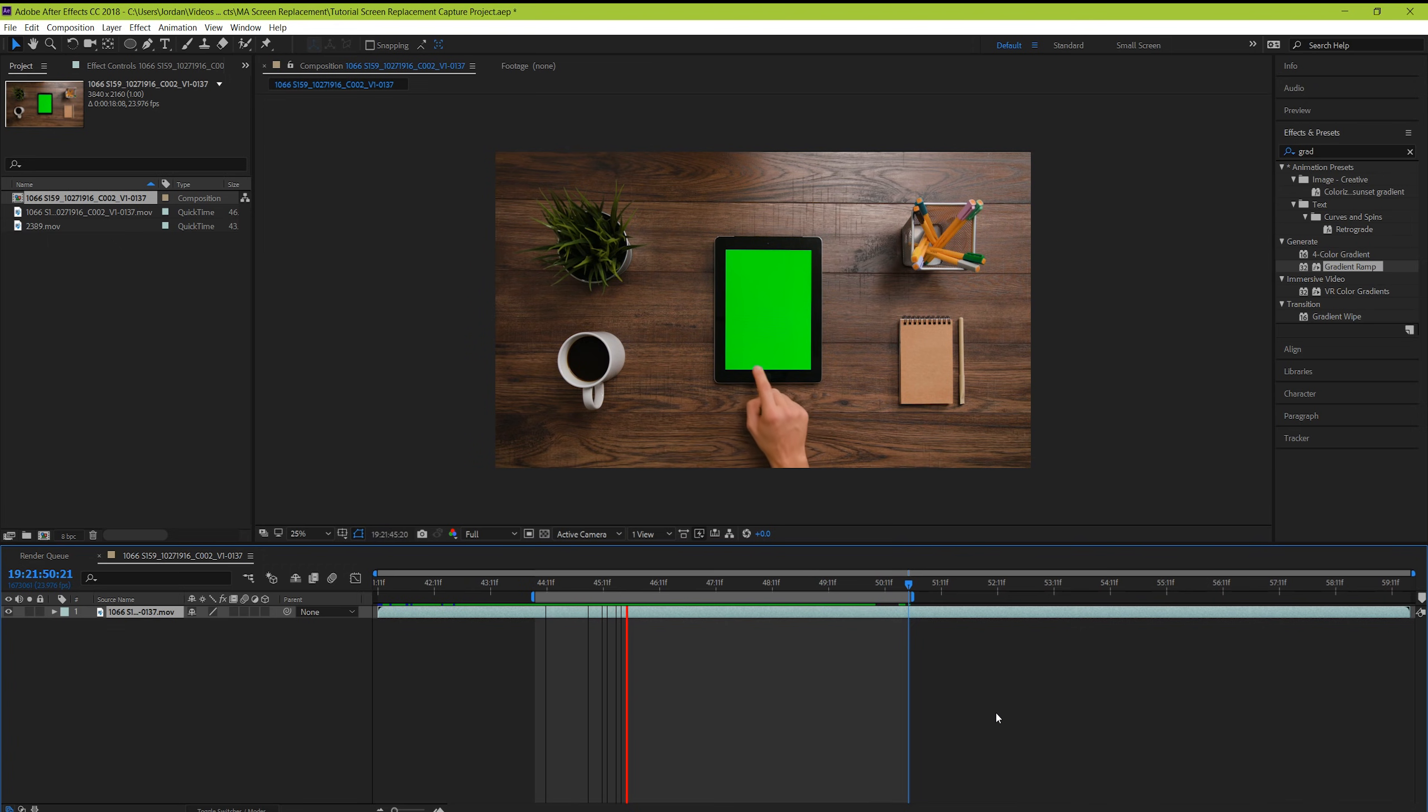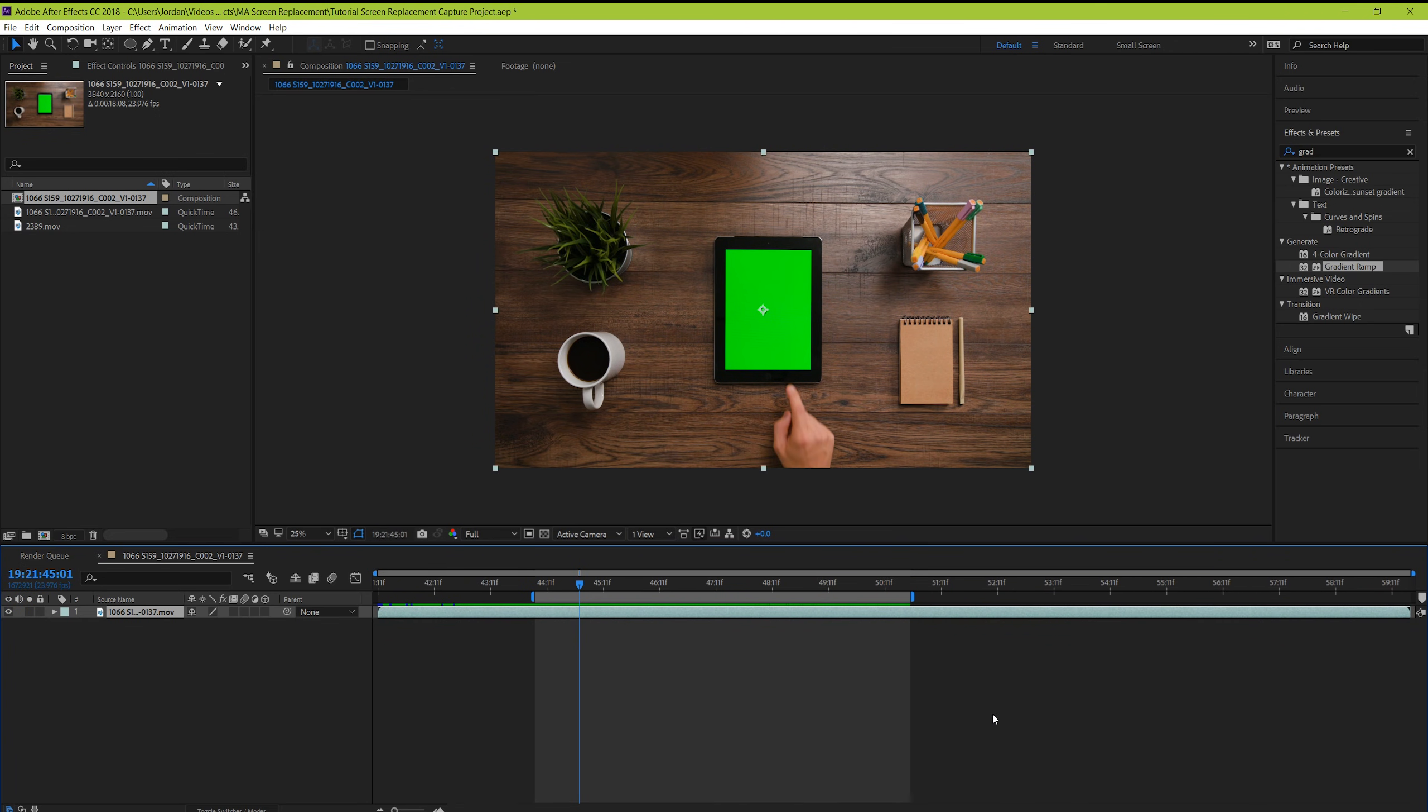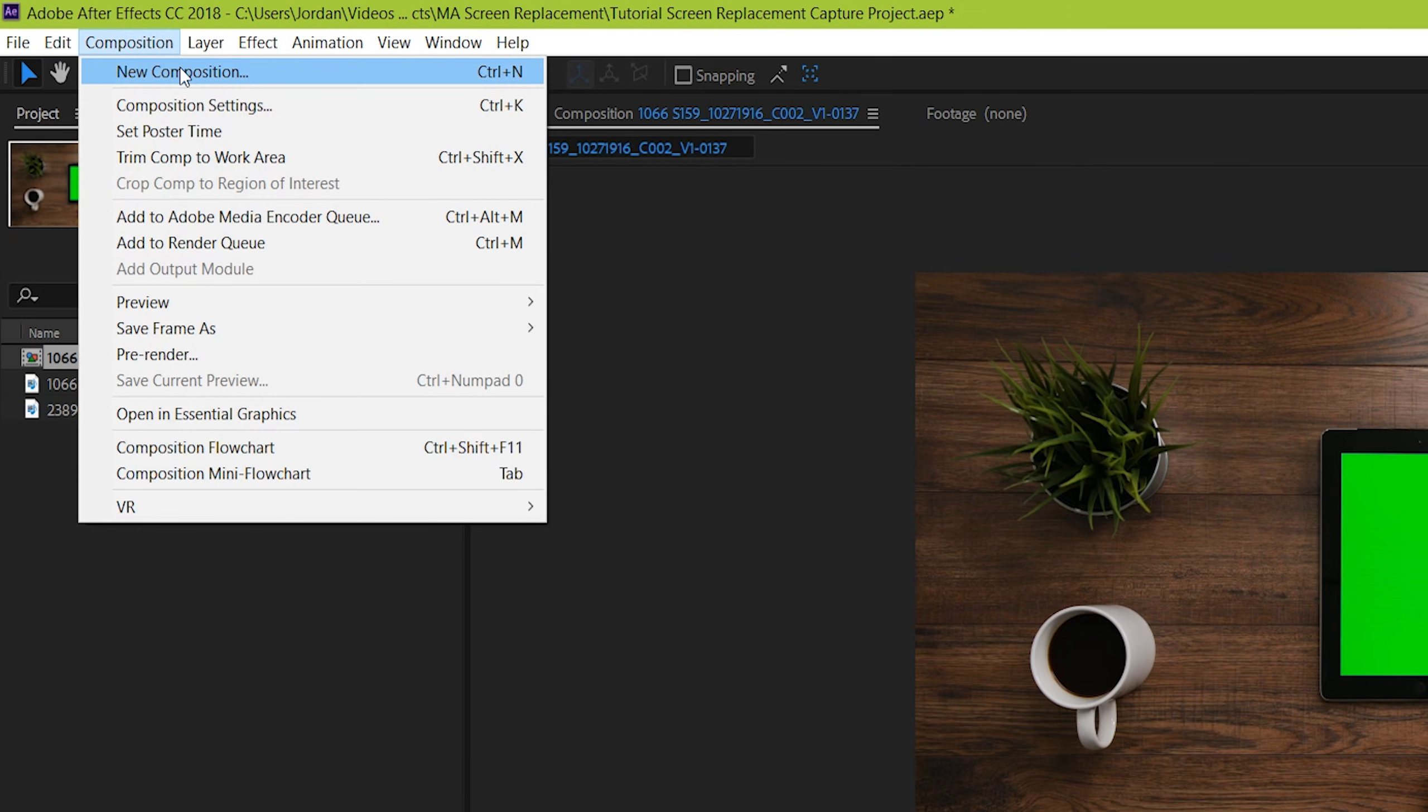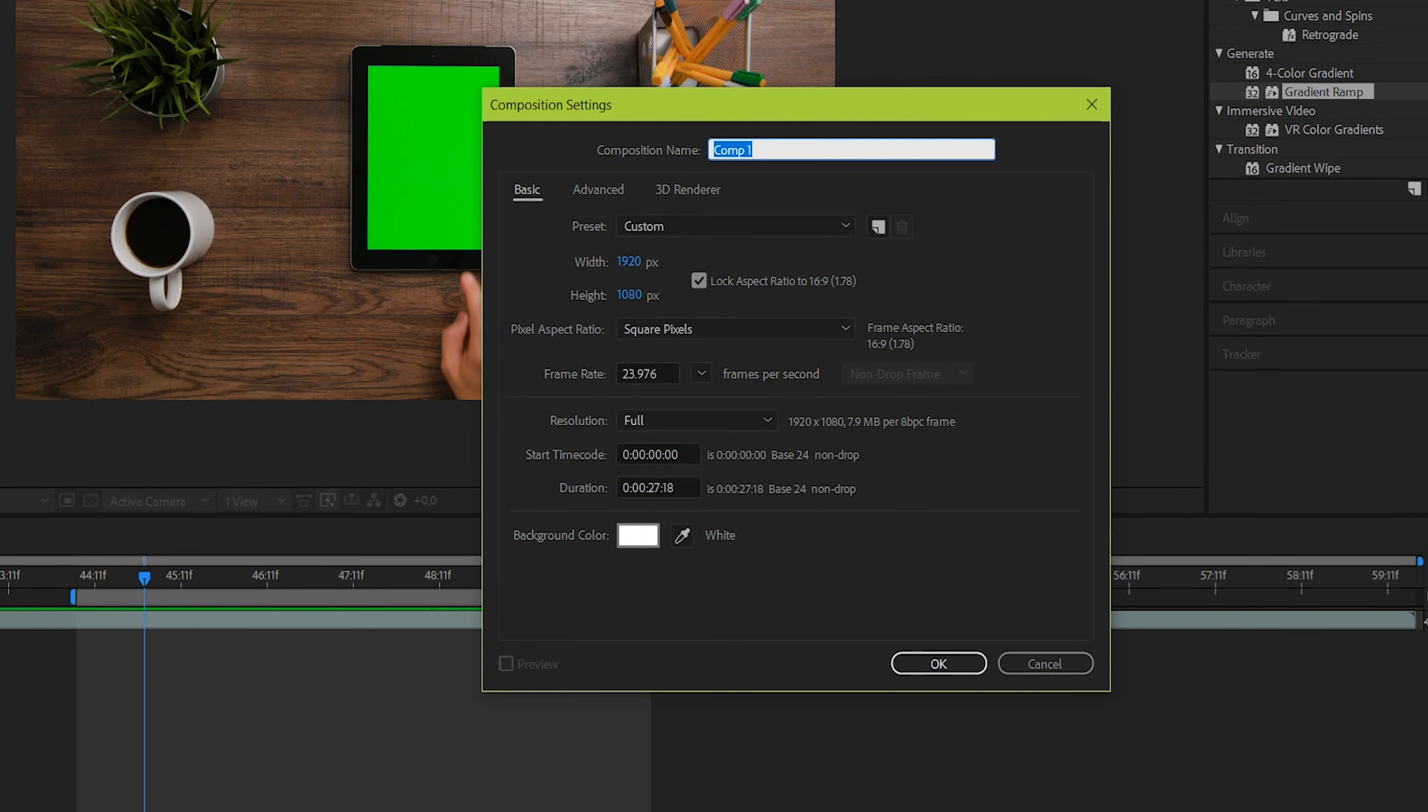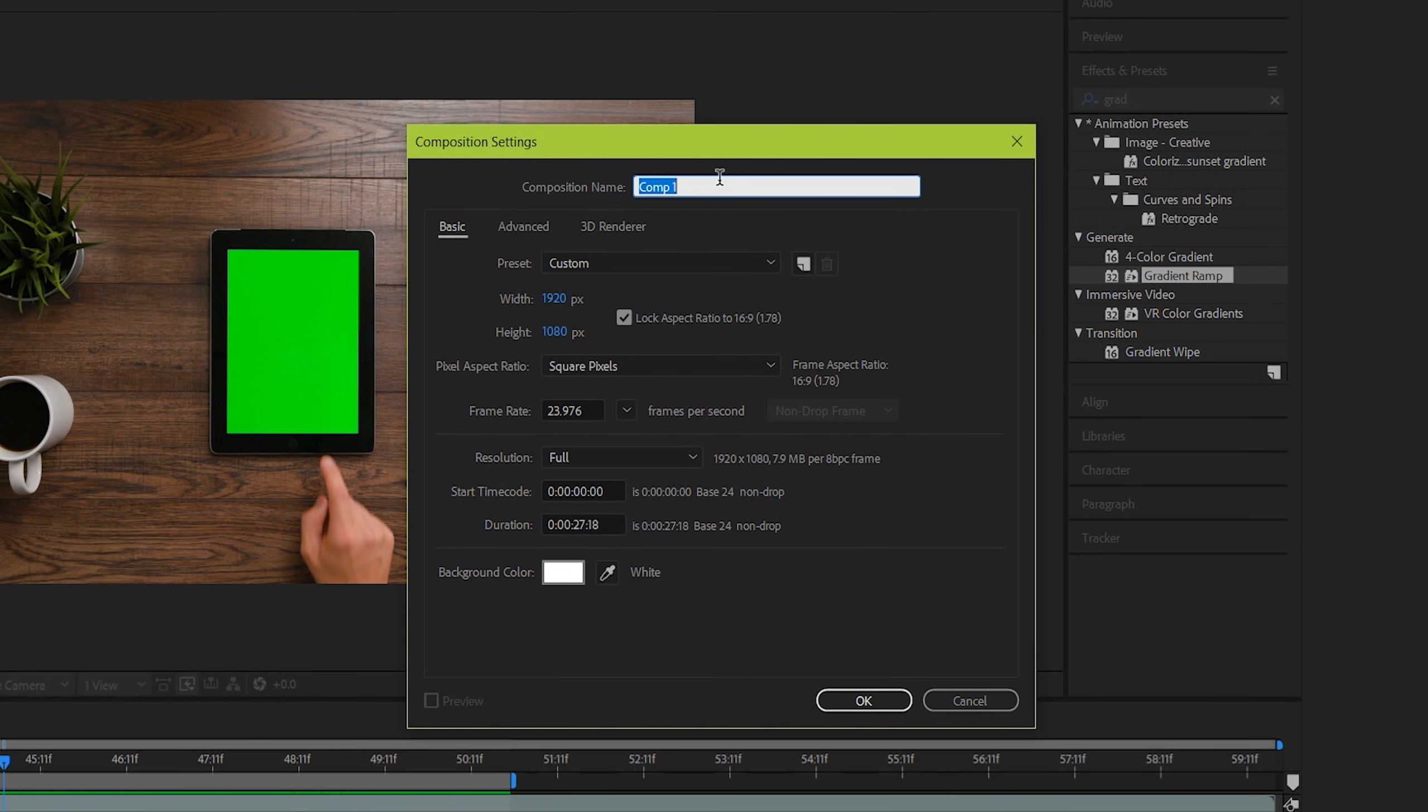Now what we're going to do is create a composition that will double as the screen so that we can line everything up nicely to start with. Create a new composition by going to Composition, New, Composition. And this will act as the screen of the tablet. I went ahead and looked up the dimensions of the particular tablet used in the shot, but even just an approximation will do if you're not 100% sure.